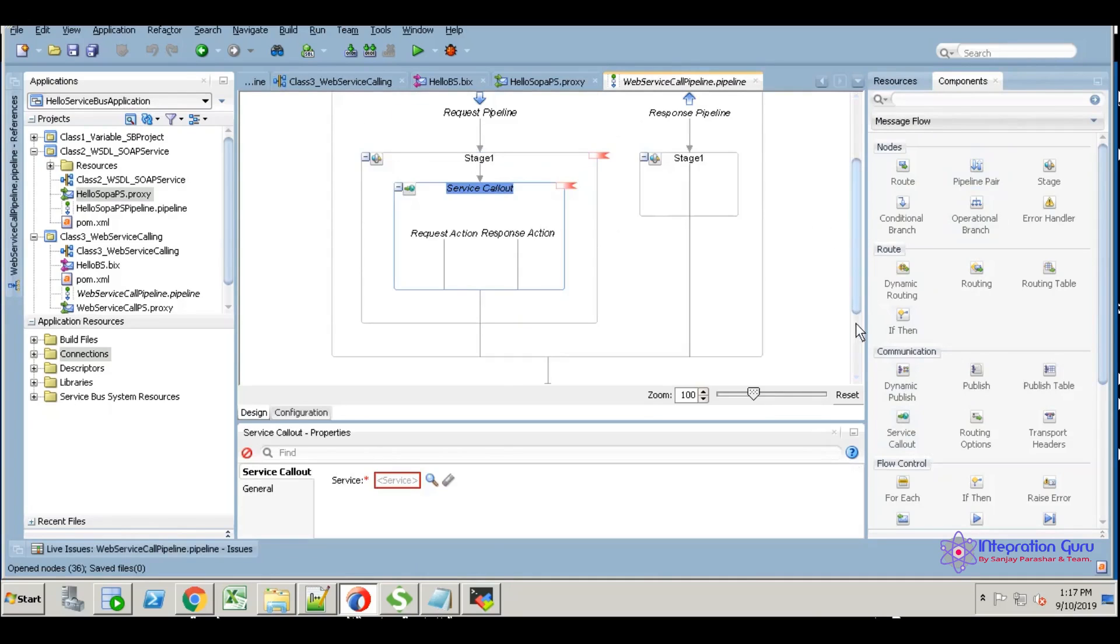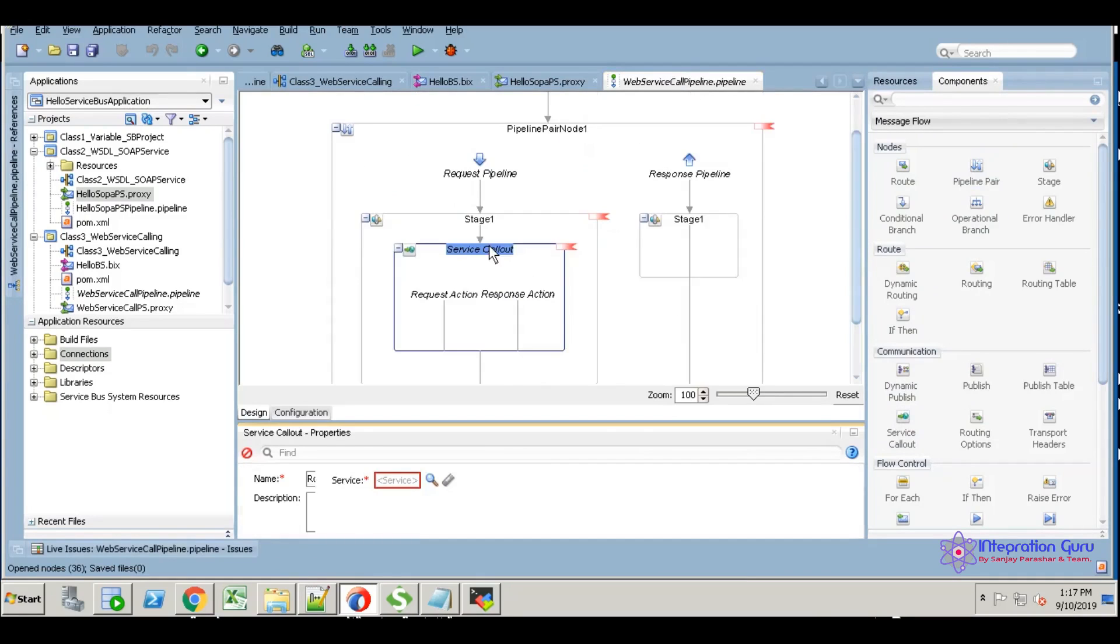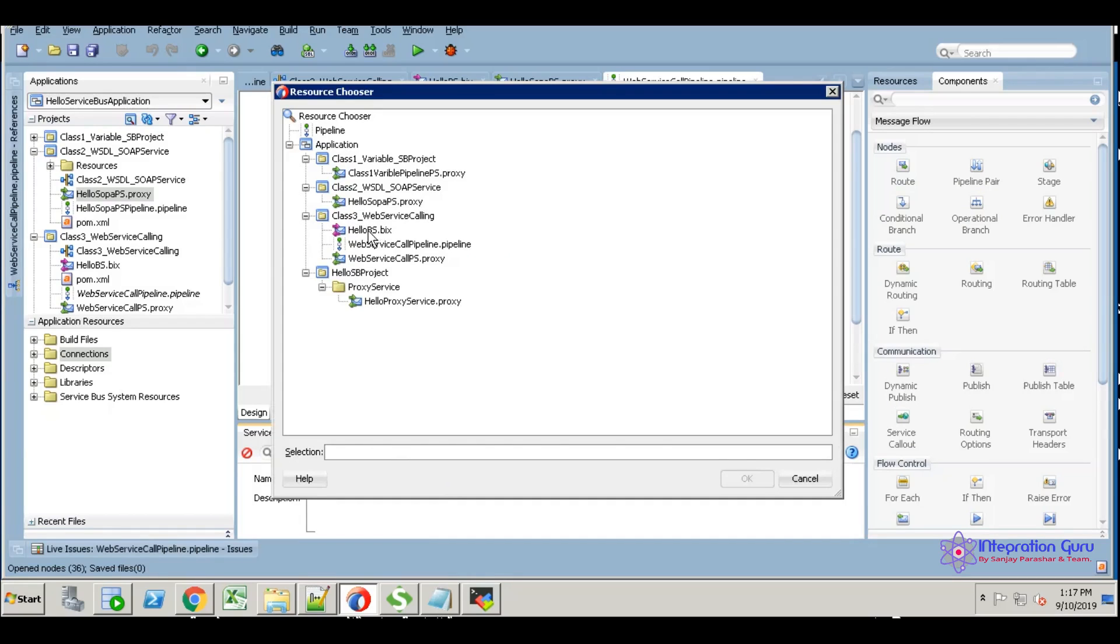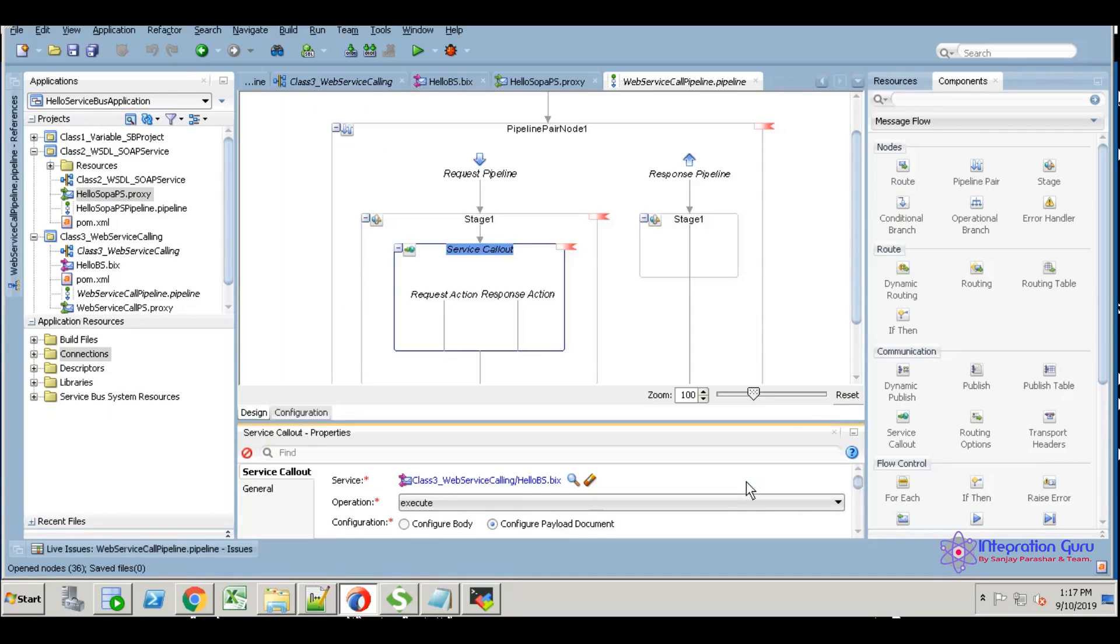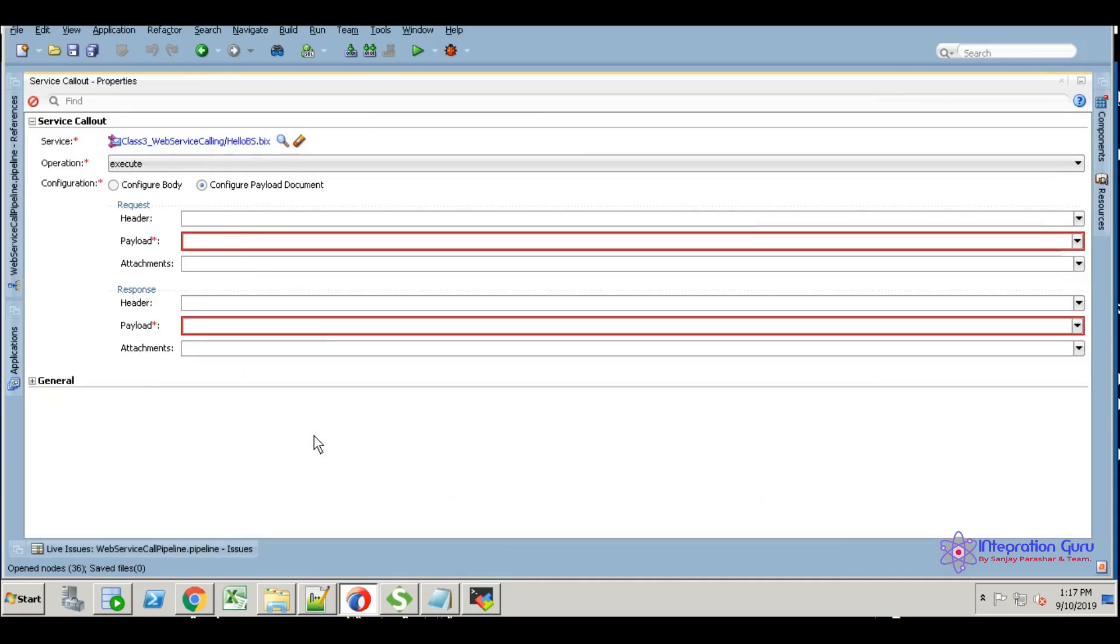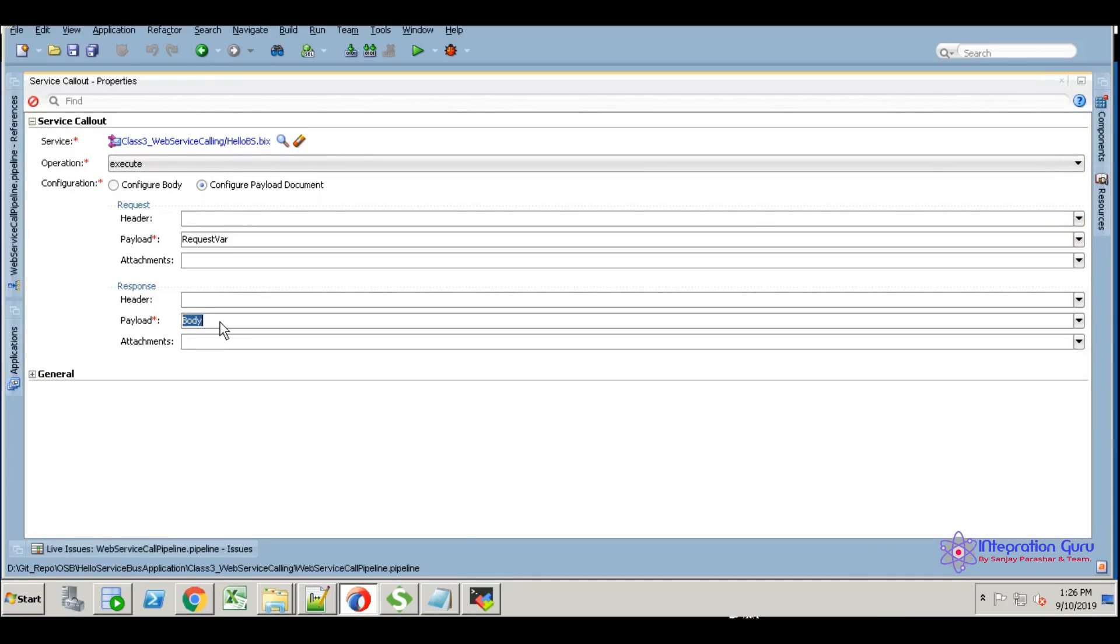Now the hello BS, the pipeline, and the proxy service—I'm opening the web service. Here I'm going to consume our business service. Where is our business service? Class 2, class 3—we have the hello BS business service. Select OK.